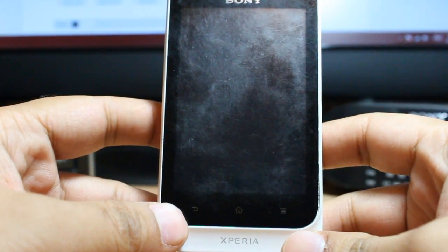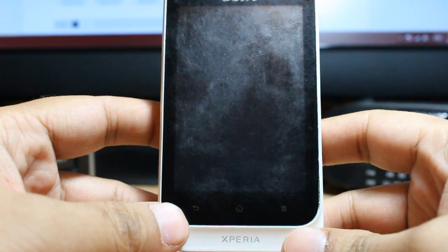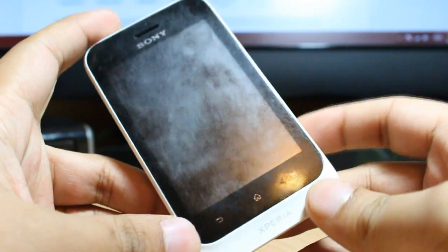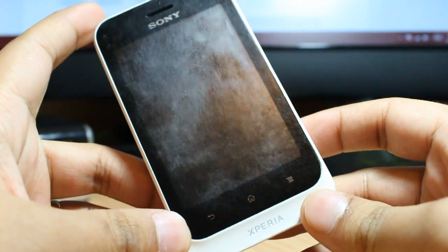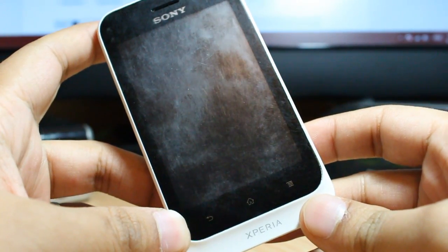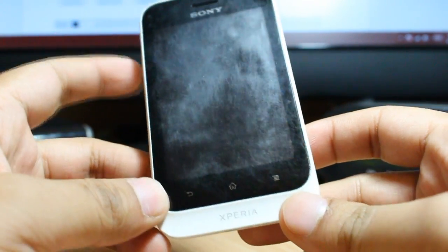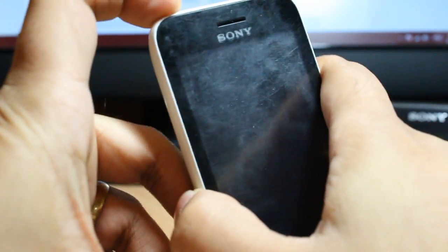Hello everyone, this is Arif from Arif's Communication. In this video I'm going to show you how you can install games and applications on your Sony Xperia Tipo Dual or Xperia Tipo cellular phone.